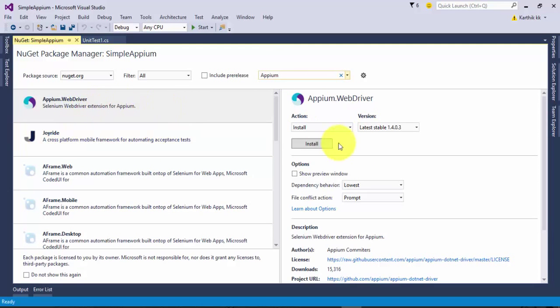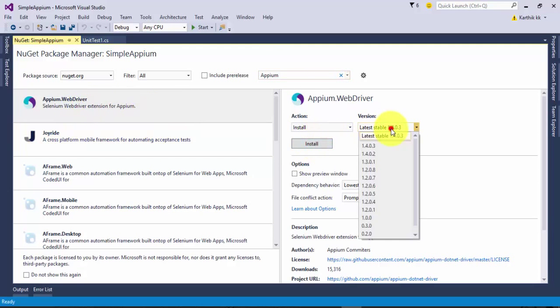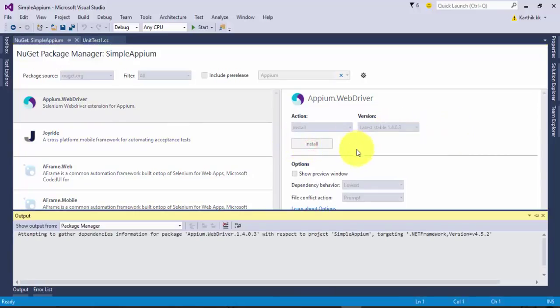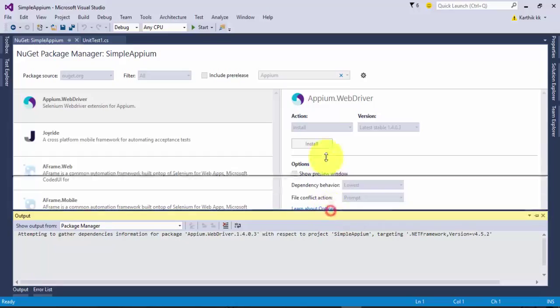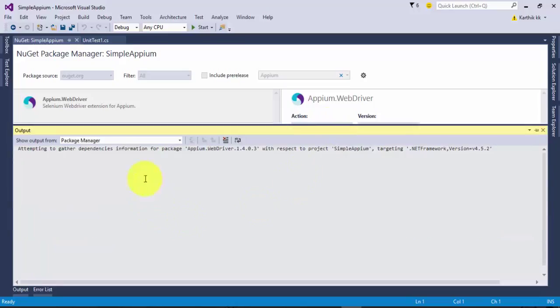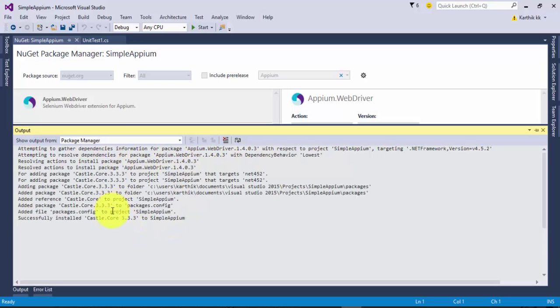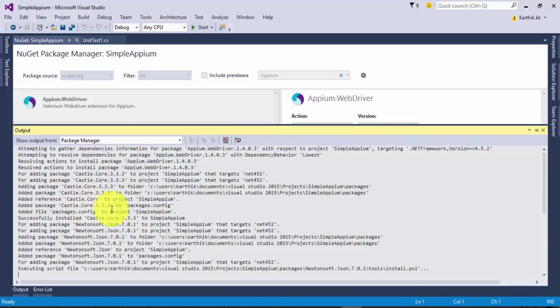I'm going to select that and I'm going to hit Install. This is the latest stable version so I'm going to install this one. You can see that it automatically adds some of the dependencies required for Appium, installing the Appium WebDriver and Castle.Core and Newtonsoft.Json parser.